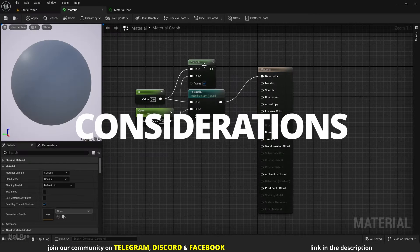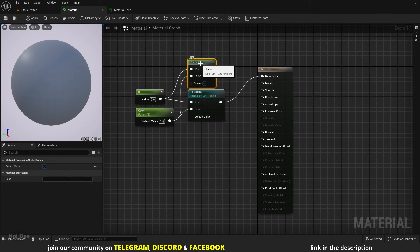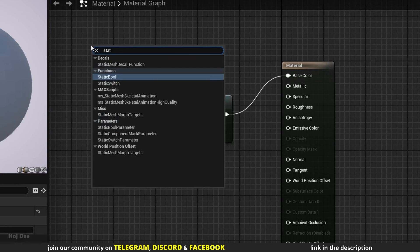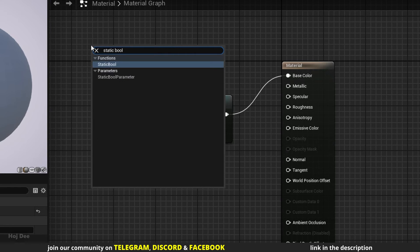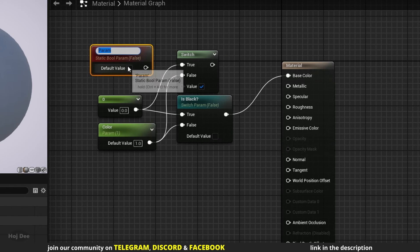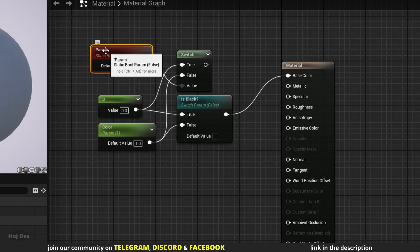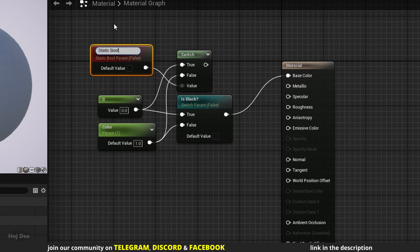If we want to control the switch value from a material instance, we can use a static bool parameter. Connect it to the value input on the node. Name it whatever you want.